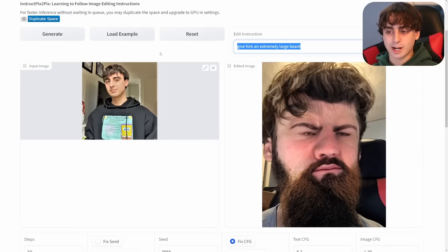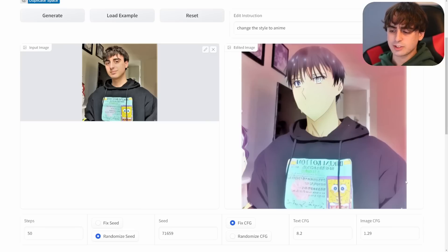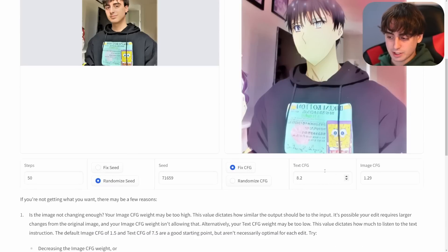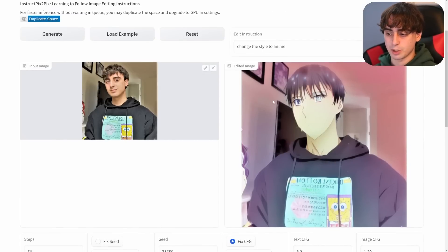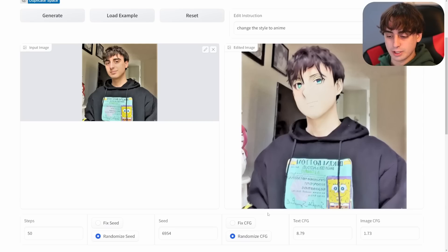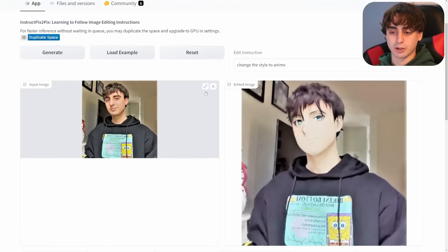Now let's take another image of me and see if it can convert me into an anime character. It definitely did something — you can actually see the anime style poking through. It lost a little bit of facial detail, but with enough tweaking of the prompt and the CFG settings, you could get this to work pretty well. With a randomized CFG instead of fixed CFG, it actually did a better job converting my face. You could get something like this pretty close.